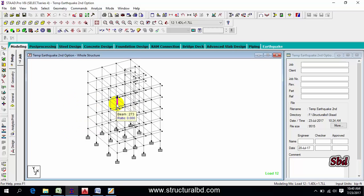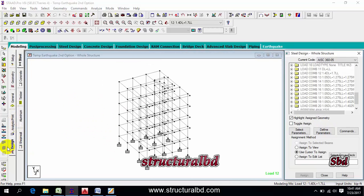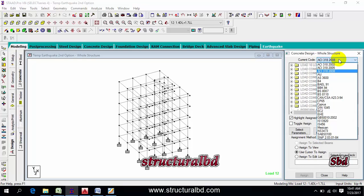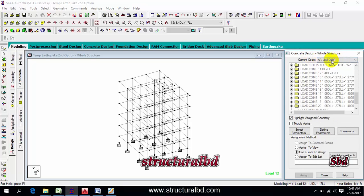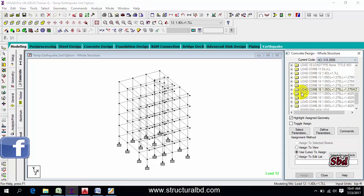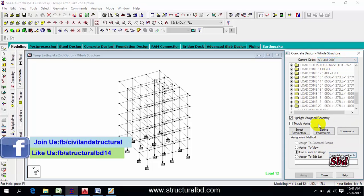After analysis is done, go here, click Design, then click Concrete. You can see the current code. From here, select your code — by default it is ACI 318-08, but I am selecting the latest code.